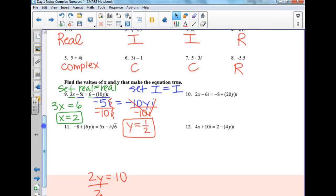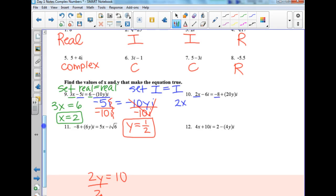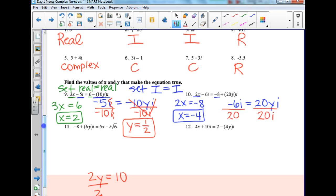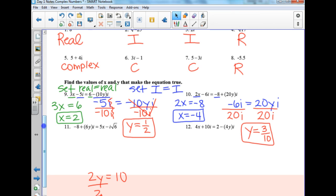Number 10: the real part on the left is 2x, set equal to negative 4 on the right. The imaginary part on the left is negative 6i, set equal to 20yi on the right. Divide by 20i to get y equals 3 over 10. It should be 3 over 10, not 10 over 3.